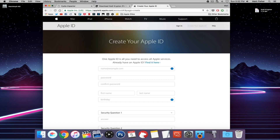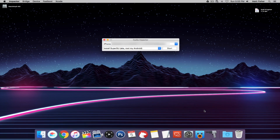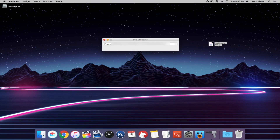Once you have done all that we can begin. The first thing you want to do is connect your iDevice to your computer — I have my iPhone connected right now. Then open up Cydia Impactor, take your IPA file, and drag it into Cydia Impactor. It's going to ask you for your login, and in a couple of seconds it should install onto our iPhone.